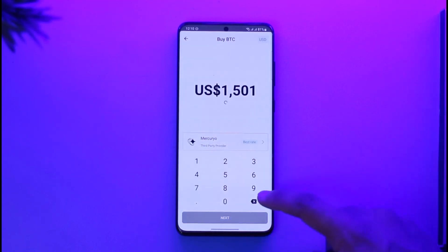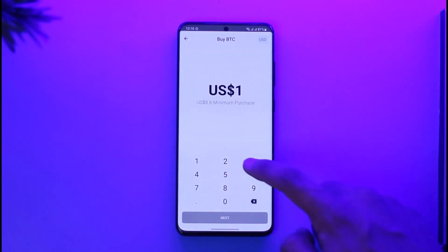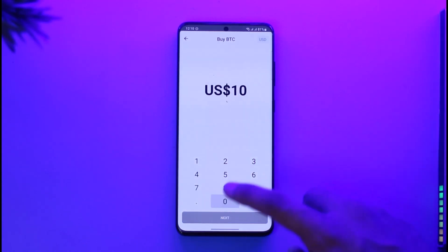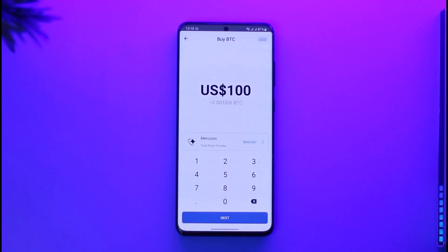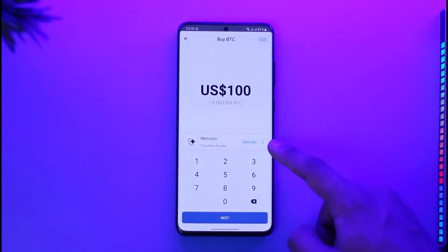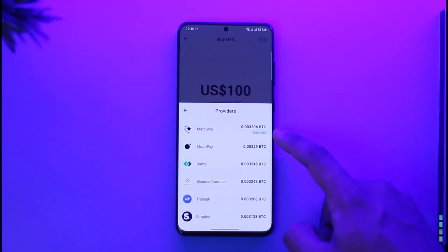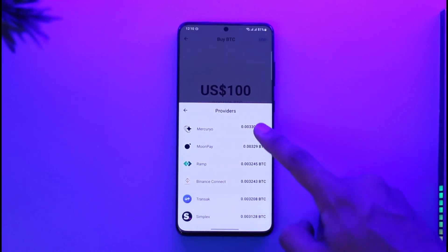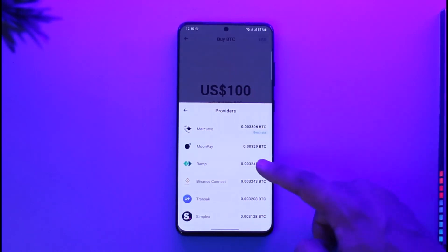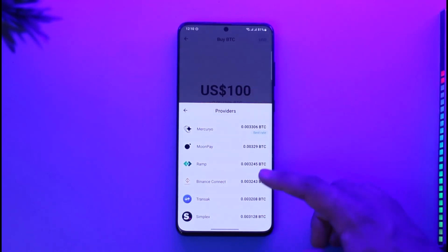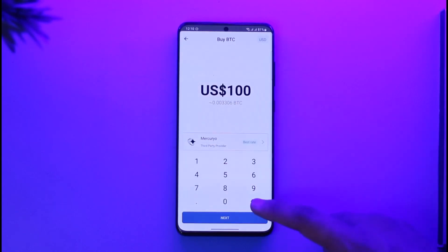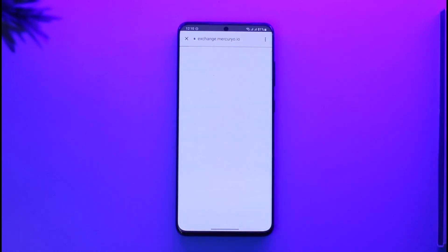All you have to do is select your dollar worth of Bitcoin that you want to buy. For example, if you want to buy Bitcoin for $100, you can select that. Over here you can also choose your service provider — by default it is set to the best rate, which is Mercuryo, but you can also set it to MoonPay, Ramp, Binance Connect, Transact, or whatever else you prefer.